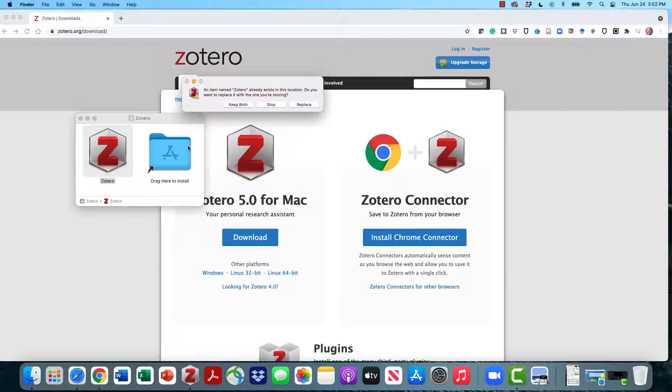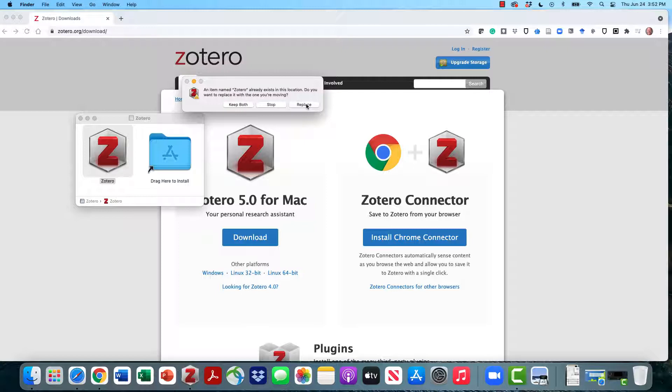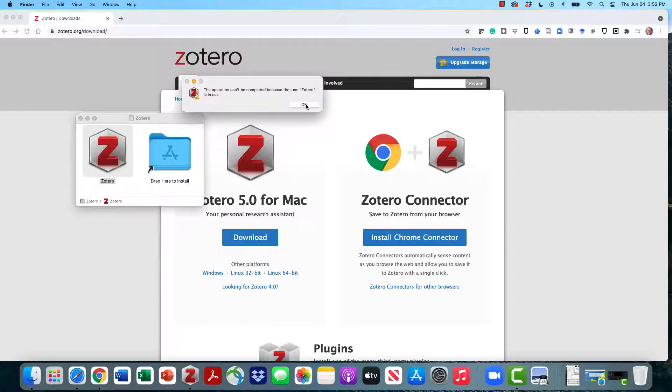If you've already got Zotero on your computer, it will warn you that you are going to replace it, and that's all right because replacing the program doesn't cover up any data. If you've been using Zotero in the past, you won't lose a thing. You'll simply upgrade your software.